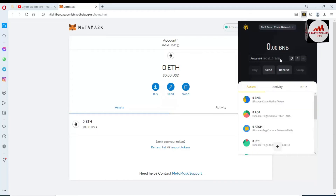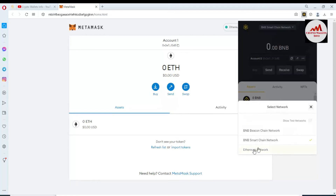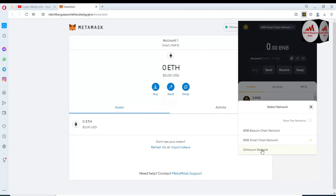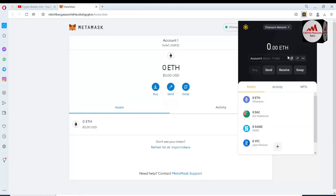You can see the Binance Smart Chain wallet is now open in front of me. I have found the Ethereum wallet private key, so I need to change the network. I will use the Ethereum network because I have the private key of an Ethereum wallet. Simply click on Ethereum network. You can see the Ethereum network is now shown in front of me.